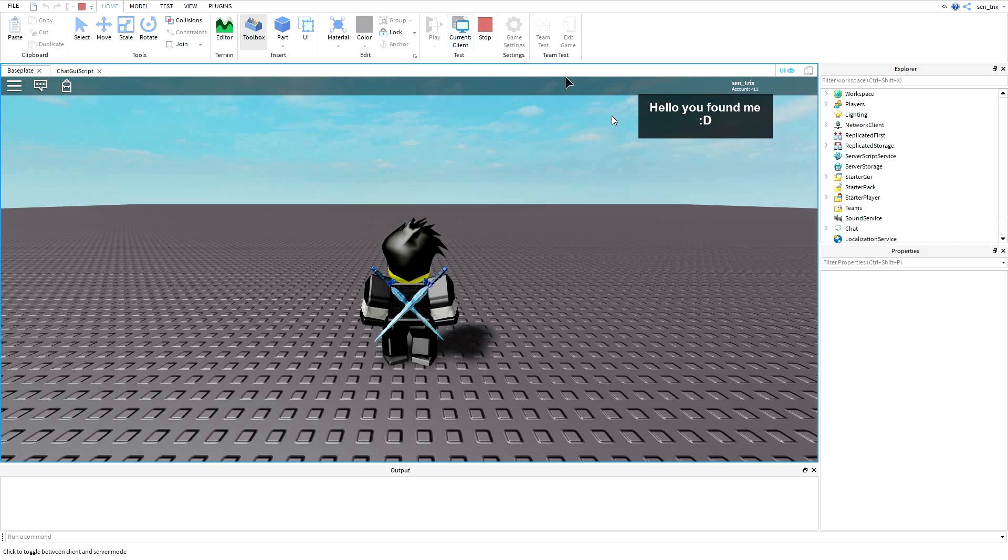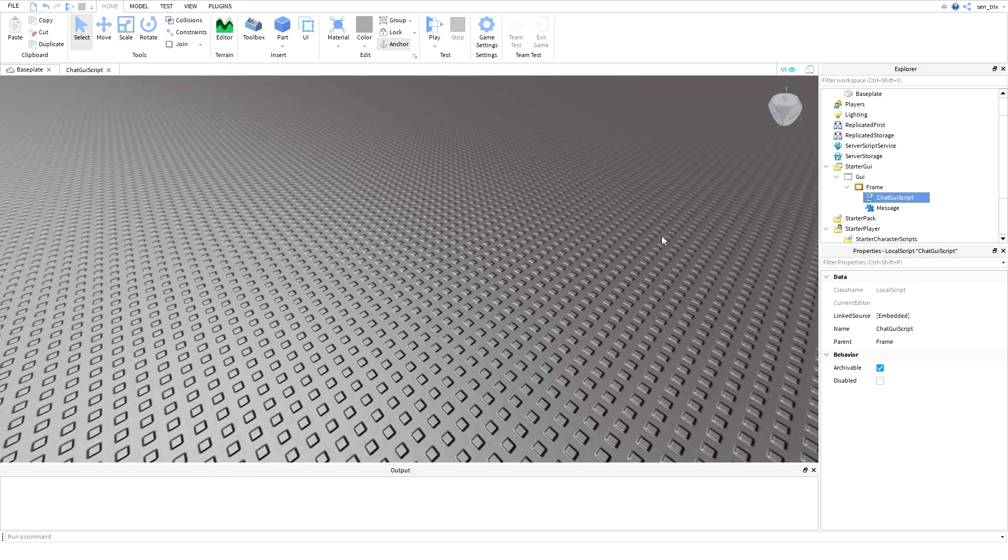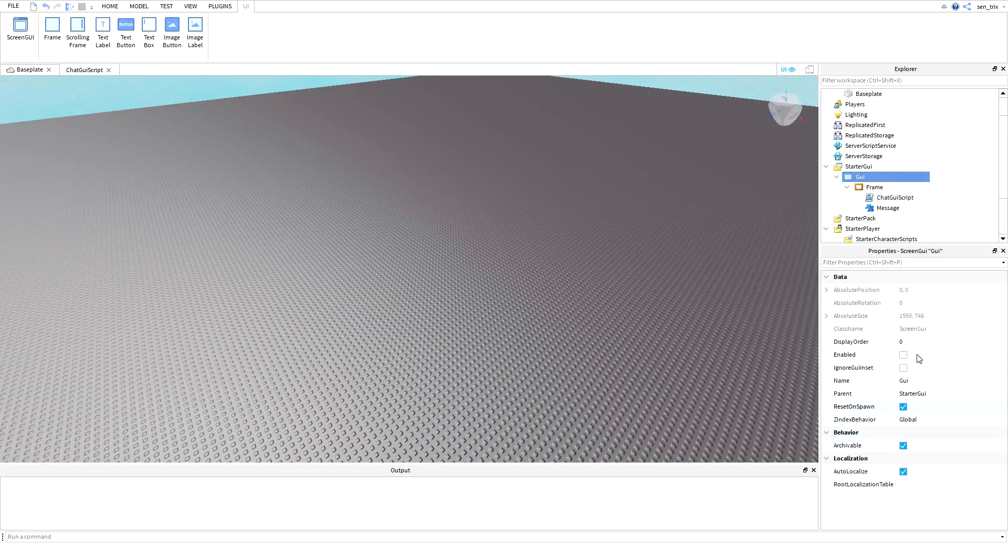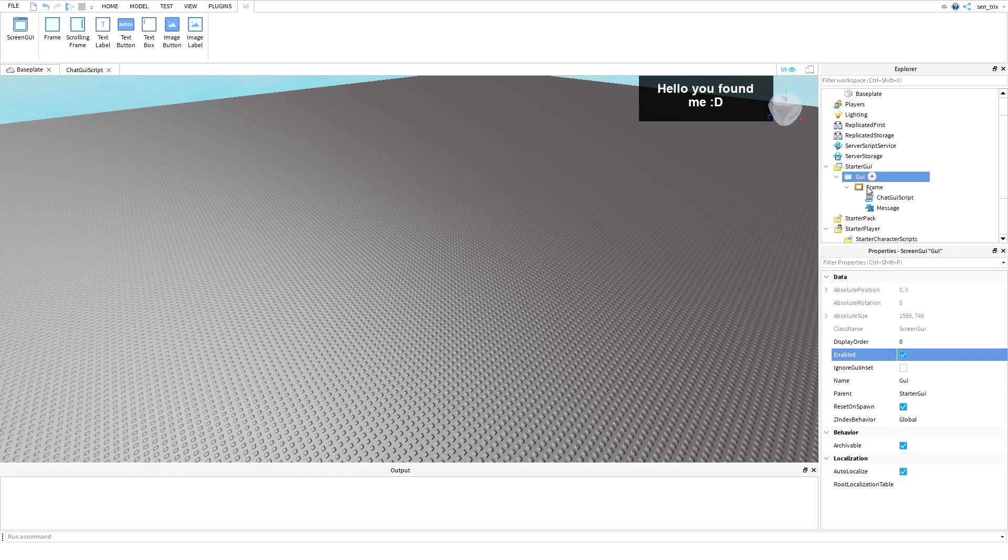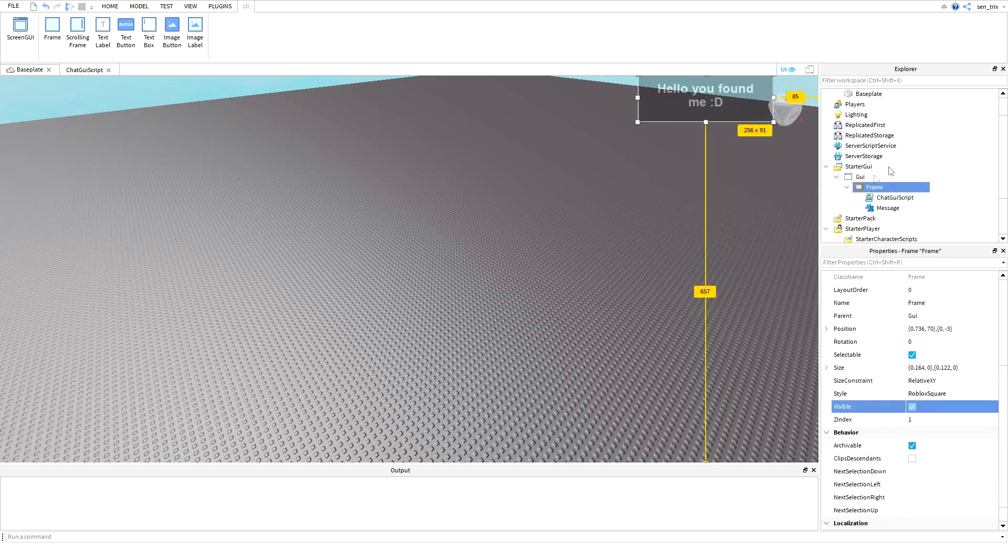It also works in the frame. Just make sure to set the GUI to enabled again and then set the frame to visible equals false. And then if I try slash E hidden, it opens up.